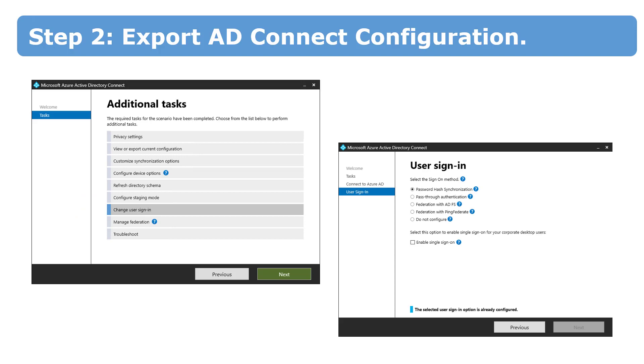And one more thing. Please write down or take a screenshot of user sign-in settings. You will need to provide the settings in Azure Active Directory Connect Setup Wizard on the new server. Azure Active Directory Export Configuration Wizard does not export sign-in settings. Just write the settings down.